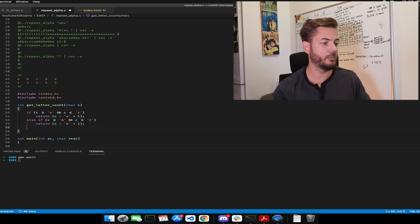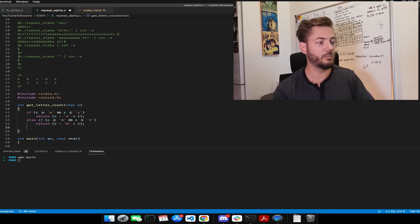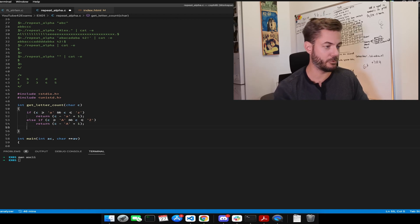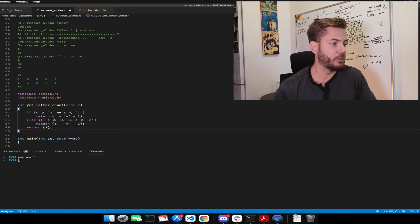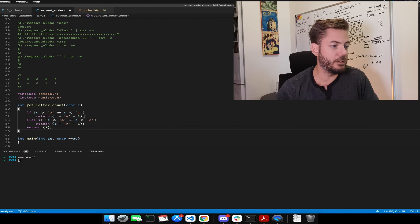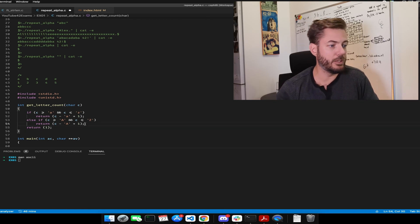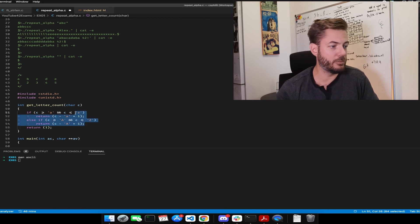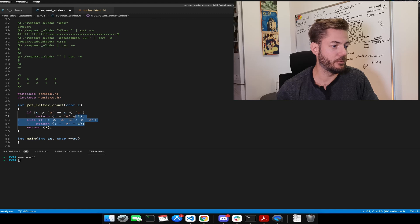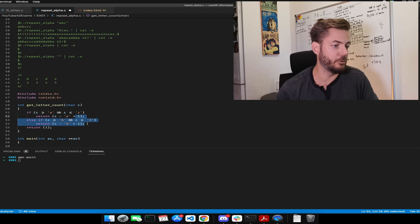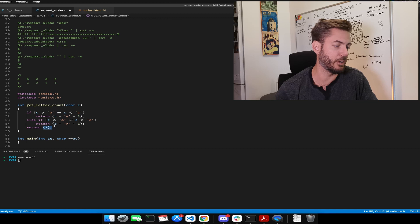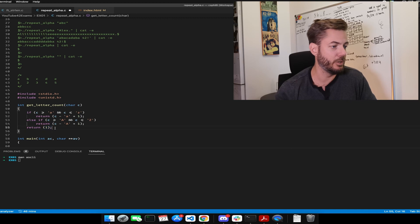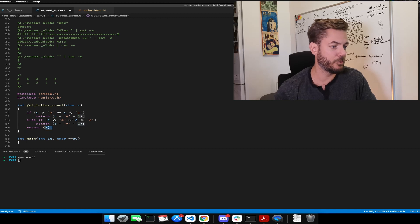And since it can be something else, we're just always going to return one. So ideally we're going to hit one of these return values before we get to this. But of course, if there's a period, exclamation point, so on and so forth, we only want to print one.